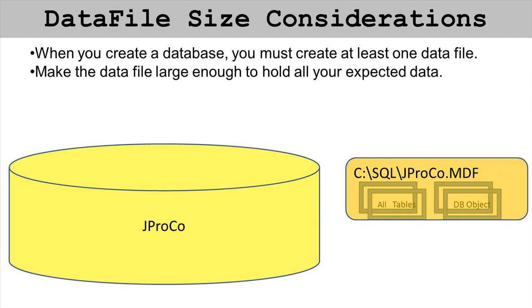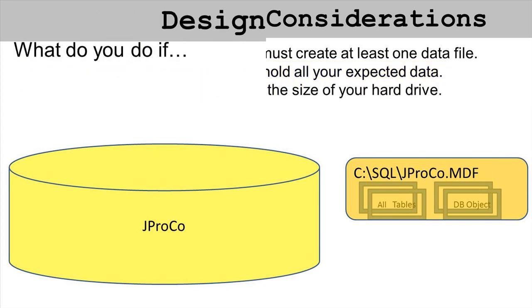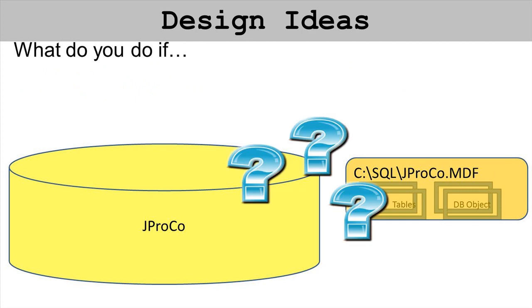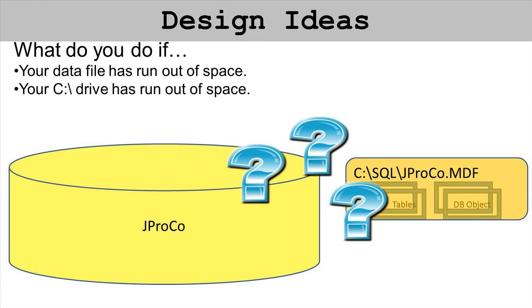It's a good idea to make a data file large enough to hold your expected data. How big can you make it? It depends on how big your hard drive is. What are you going to do if your data file runs out of space? Sometimes that's not a problem. You have a hundred gigabyte drive, 30 gigabyte data file, 70 gigabytes free. You can elect to grow the MDF to use the unused space on the drive.